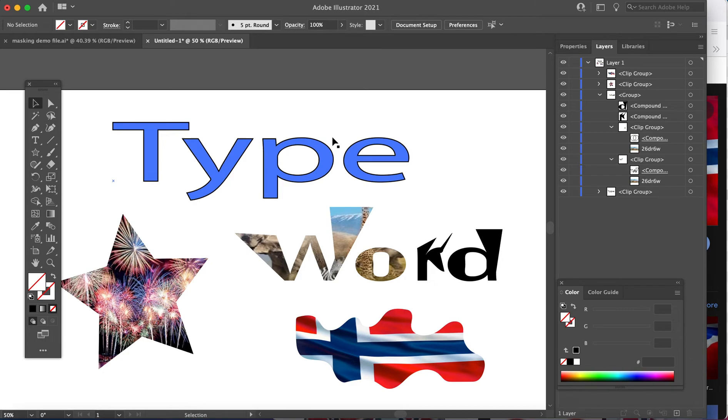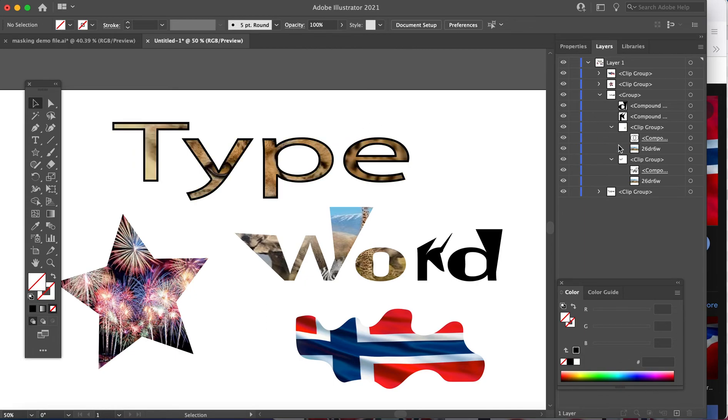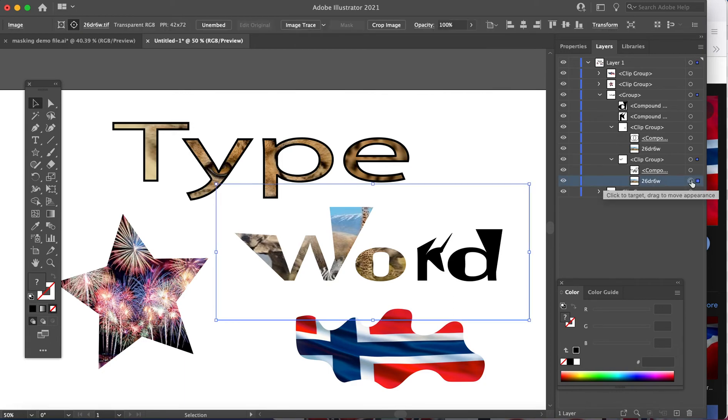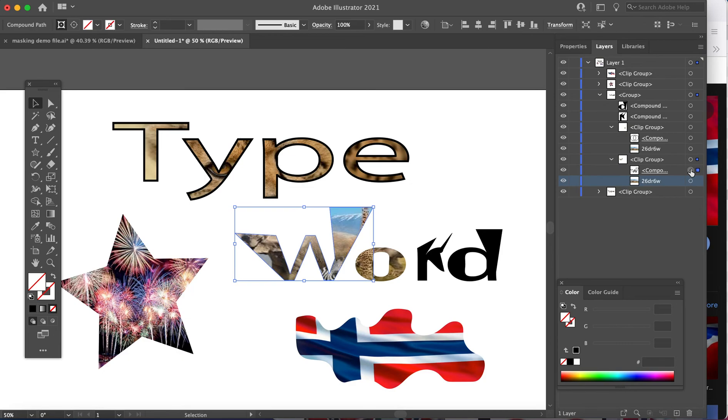Step three, you have to make sure you organize in your layers. You must organize your image to sit directly below the shape of your mask.